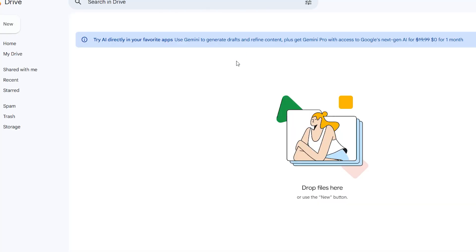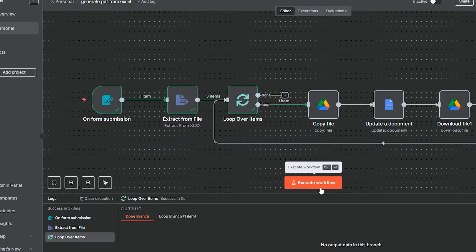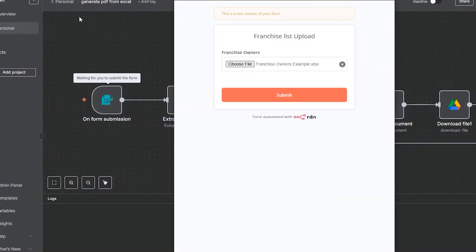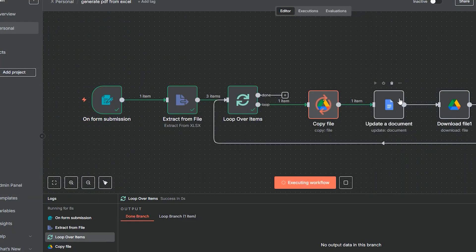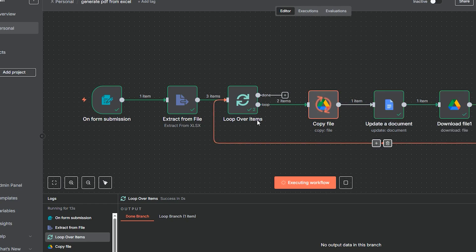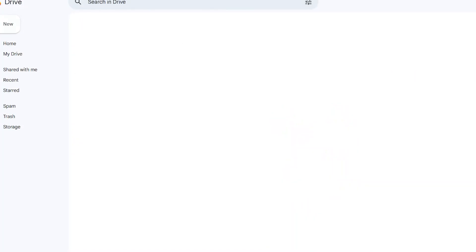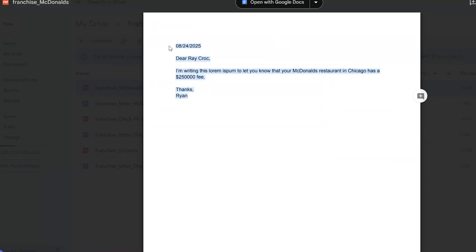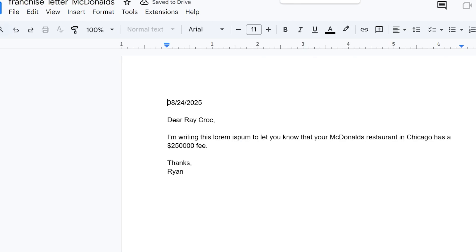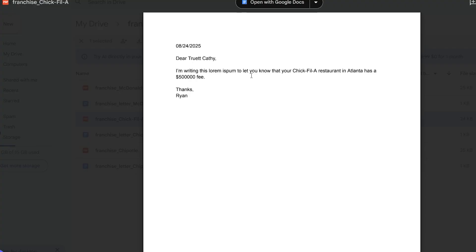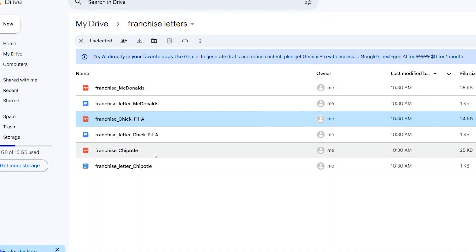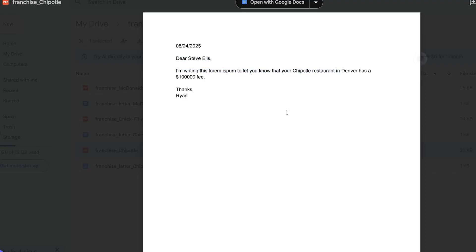I execute the full workflow. I re-upload the franchise owners file and click submit. You can see it going through: copy, update, download, upload for each of the three rows. After refreshing the Google Drive folder, we now have one PDF and one Google Doc for each franchise — Chipotle, Chick-fil-A, and McDonald's — all populated with the correct owner, city, and fee data.